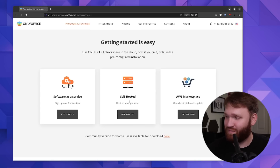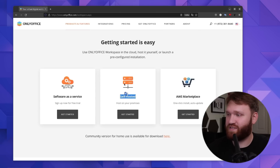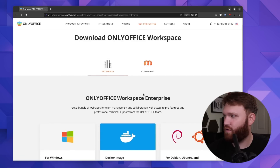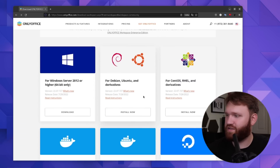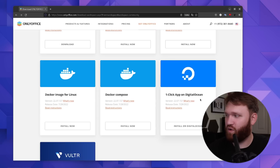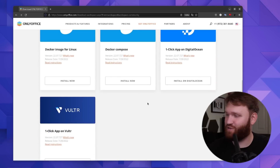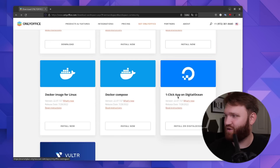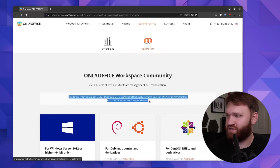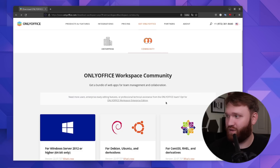One of the reasons I thought this is an awesome sponsorship is that you have the option for self-hosted or software as a service that they host. If we go over to get started for self-hosting, they have two versions: enterprise and community. For the community version, you can see all the different options available, including direct downloads for Debian-based systems, RHEL systems, Windows, a couple of Docker containers, and a one-click DigitalOcean install. Their enterprise edition allows you to have more users, more features, and professional technical assistance from OnlyOffice directly.